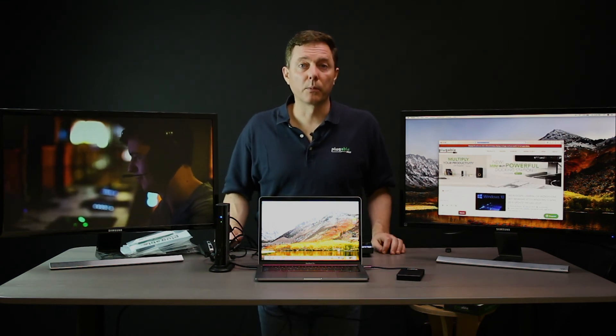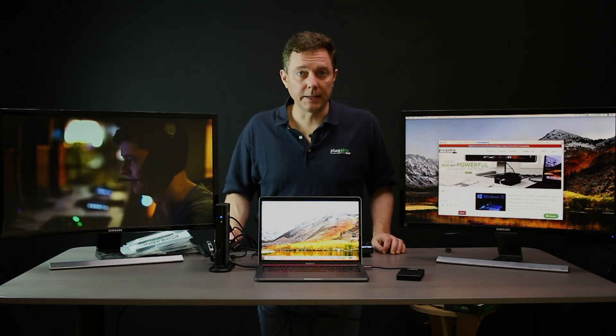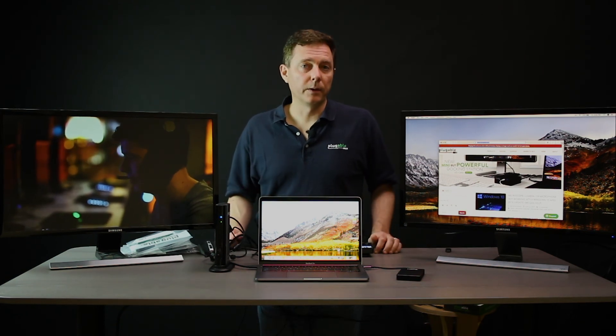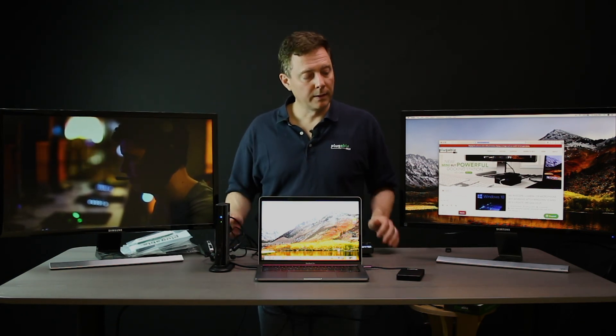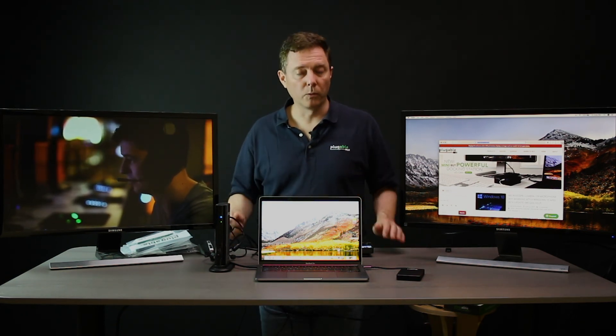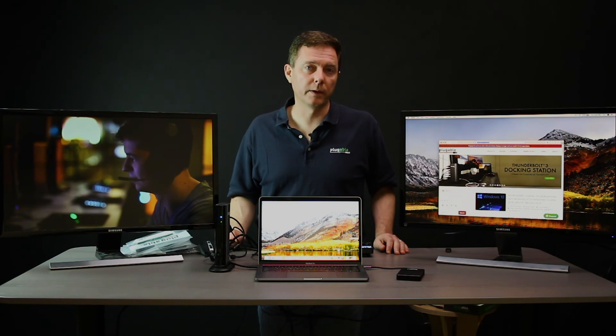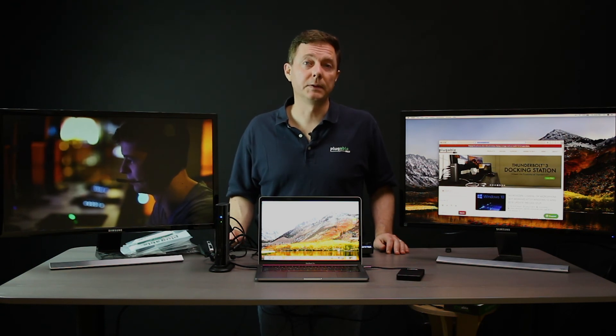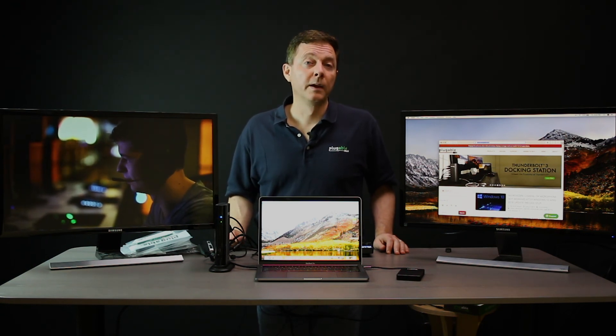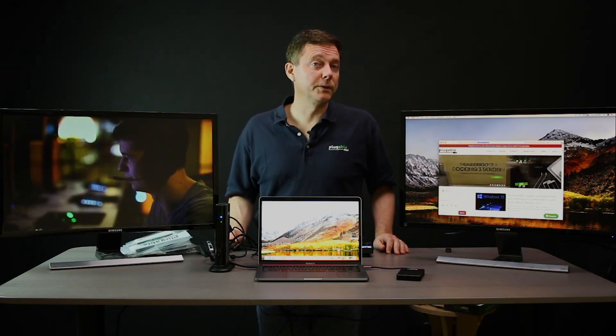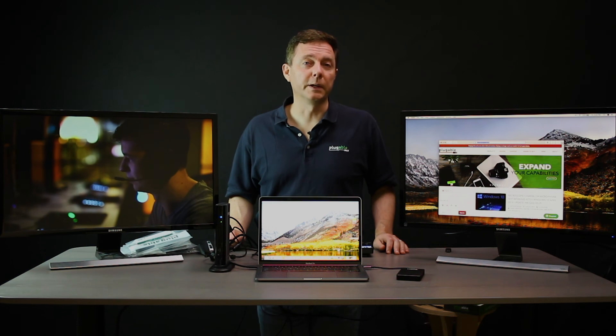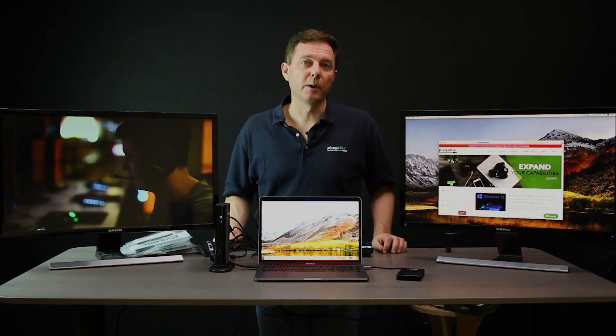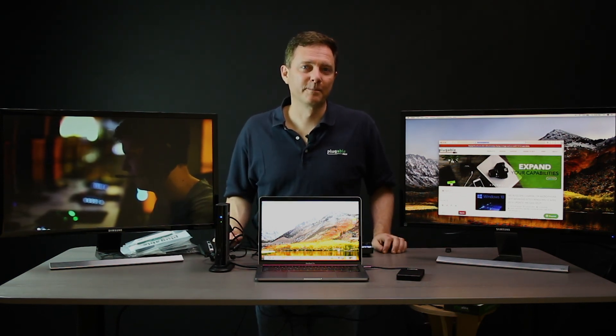There you go. The MacBook Pro 2018. A nice incremental upgrade for the MacBook and compatible with a wide range of Thunderbolt 3 and USB-C devices from Plugable. If you have any questions at all, would love to hear them. Please just comment below. Thanks.